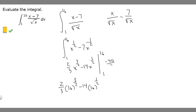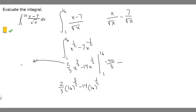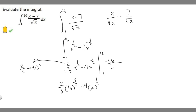So we have minus 40/3, and then we subtract whatever we get when we plug in 1. Plugging 1 into the antiderivative: 1 to the 3/2 is just 1, multiplied by 2/3 gives 2/3. Then minus 14 times 1 to the 1/2 — 1 to the 1/2 is 1 — so minus 14 times 1 is minus 14.